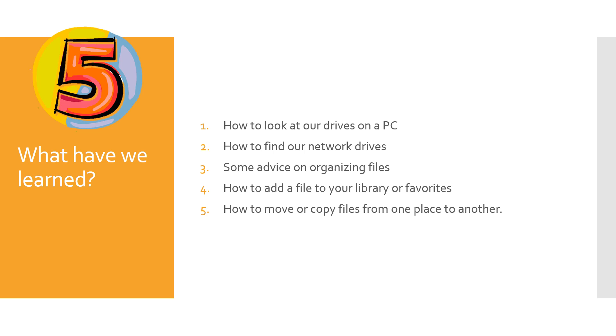But remember this. You can search and find a lot of things in Windows and that's great. But nothing can replace the time saving of thinking about where do I want to put this? Where does it need to go? And if I don't need it anymore, just go ahead and delete it. Thank you.